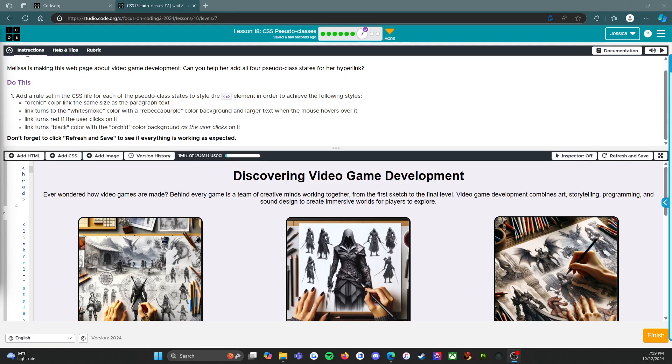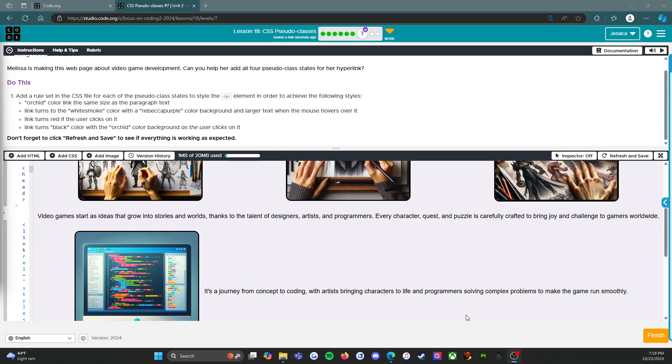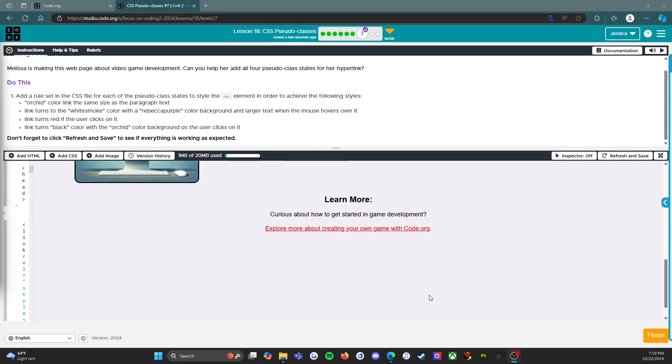Alright everybody, welcome back. Level 7 was the assessment, and like I said before, I'm not actually going to walk you through the assessment because I want to see what you know. But before we move on to Level 8, which is what this video is going to be mainly about, I did want to show you that it is possible.